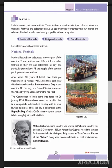All the people of the country participate in national festivals. After about 200 years of British rule, India got freedom on 15th August 1947, and each year this day is celebrated as Independence Day. On this day, the Prime Minister addresses the nation by giving a speech from the Red Fort.